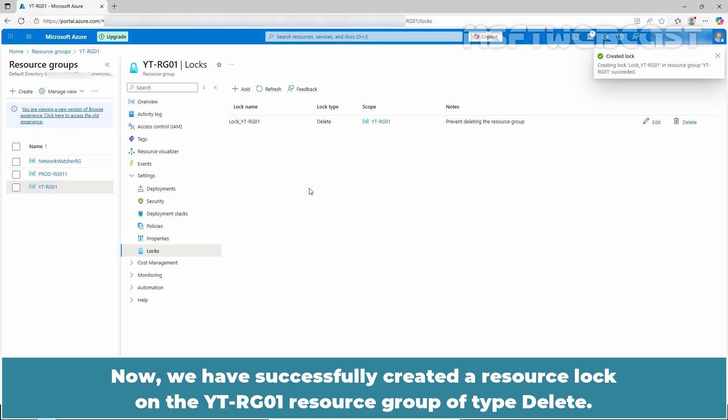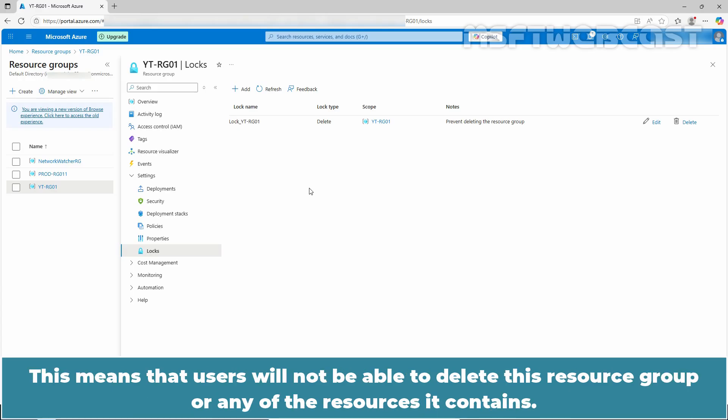Now, we have successfully created a resource lock on the YTRG01 resource group of type delete. This means that users will not be able to delete this resource group or any of the resources it contains.